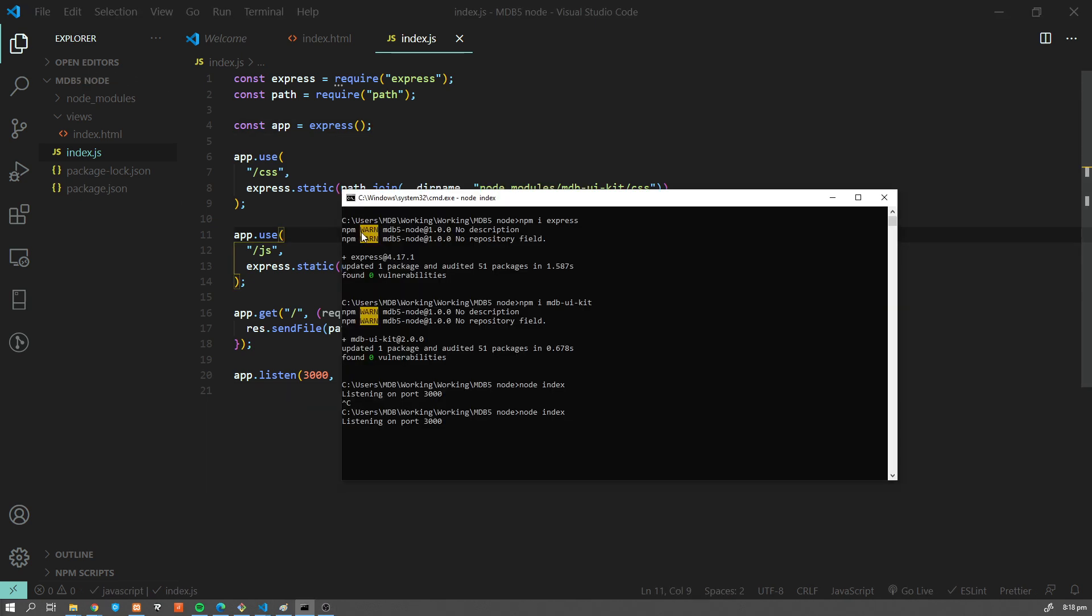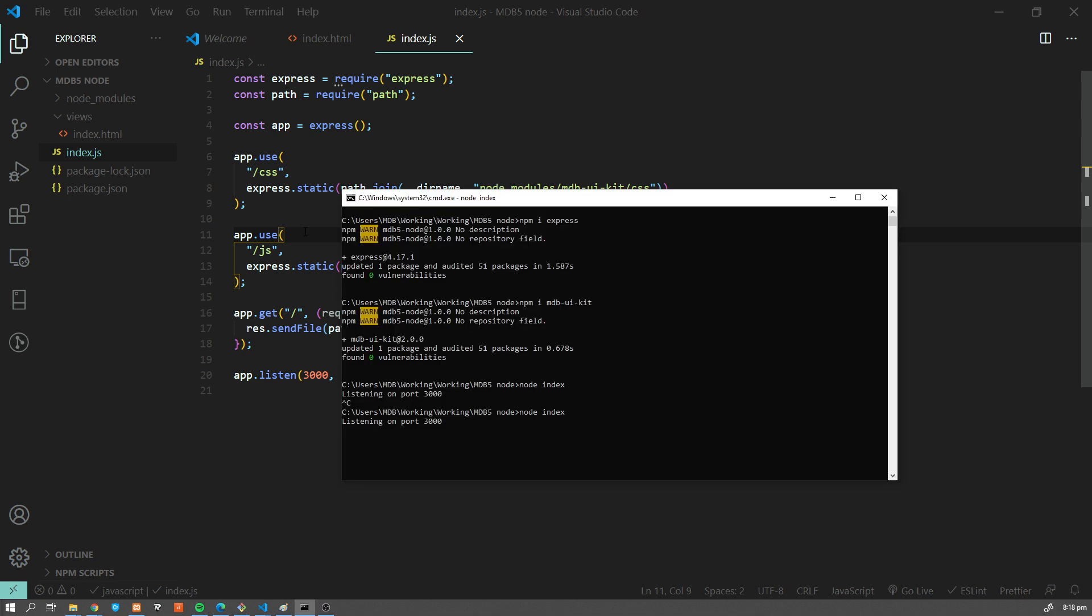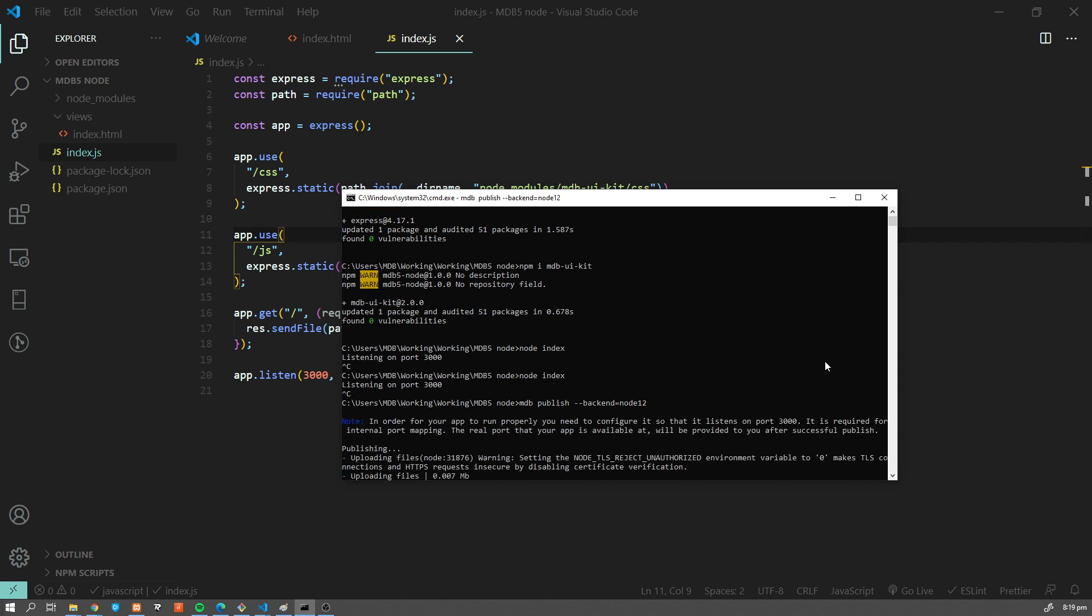Now let me show you how you can easily publish your backend project using mdb-cli. If you are an mdb-cli user, what you have to do is just type mdb-publish minus minus backend equals node 12 or other version and hit enter. Now see how quickly your project got published to the web.